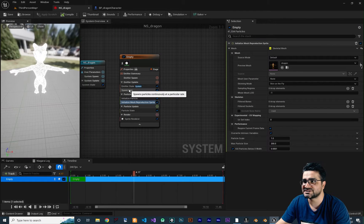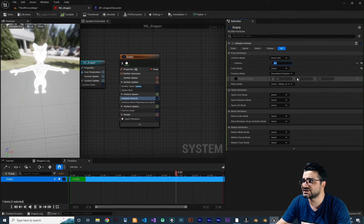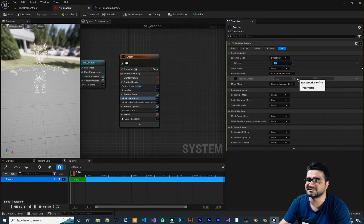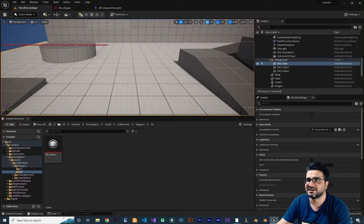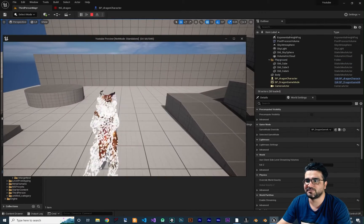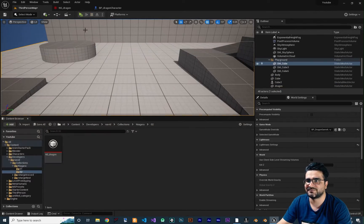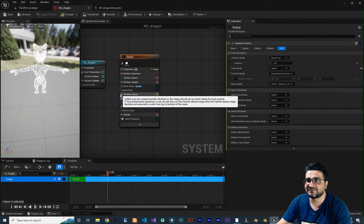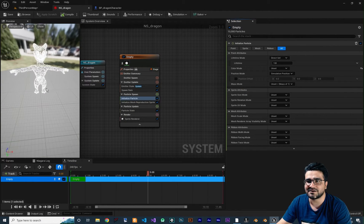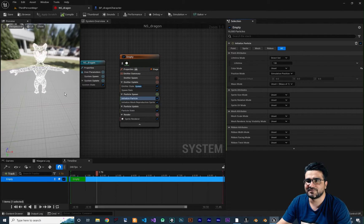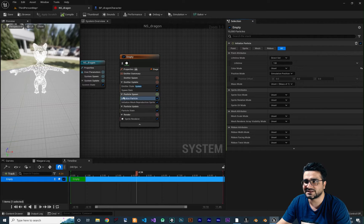First of all, let's go to Initialize Particle. I want to change the life of the particle to, for example, one second — one second is more than enough. Let's run again, and you can see we are spawning particles on our character. We can do a lot of cool things with this. But first of all, we need the colors of our dragon, because right now it is white and that's not ideal. But with just this white particle, we can still do a lot of things.